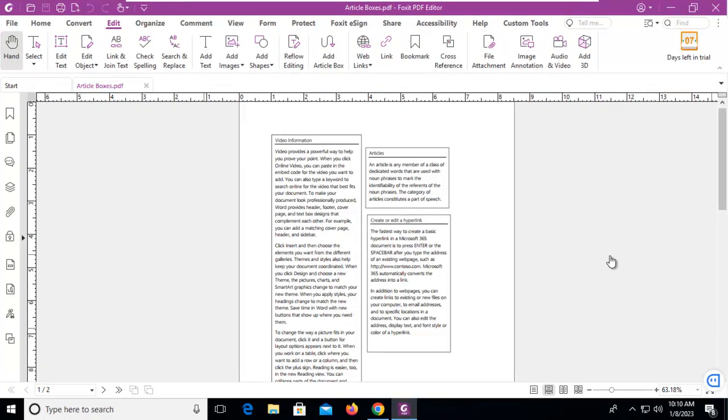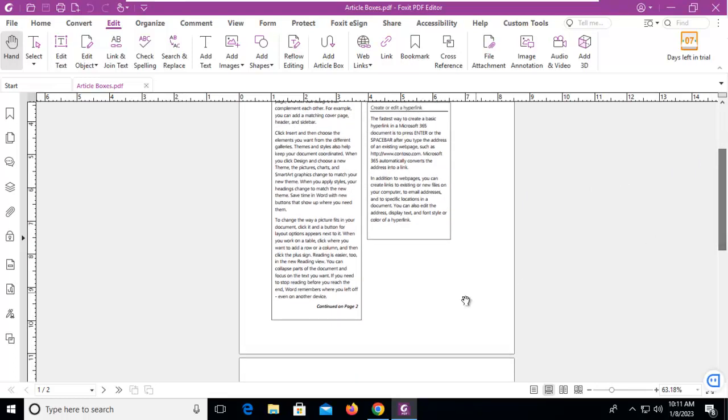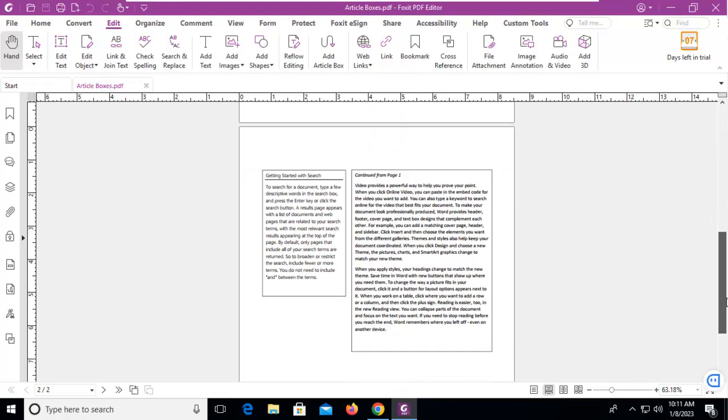Let's use Foxit PDF to create an article box. First, before we begin, what is an article? An article is something that looks like this. Notice my first frame talks about video information, and at the bottom, 'continued on page 2'. I go down to page 2 and I see a section of text continued from page 1.